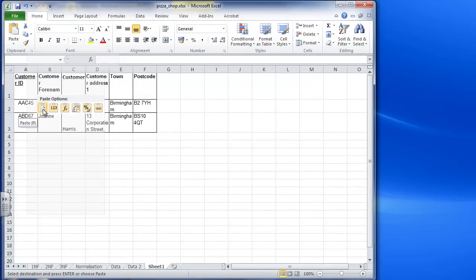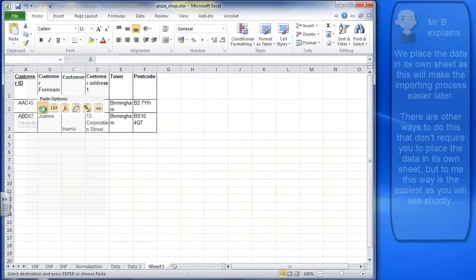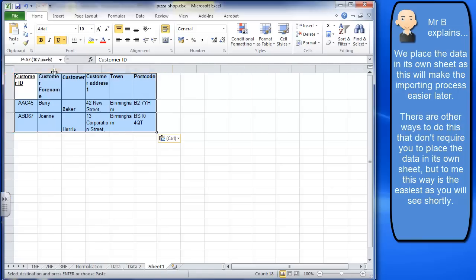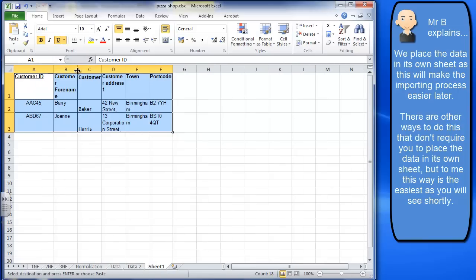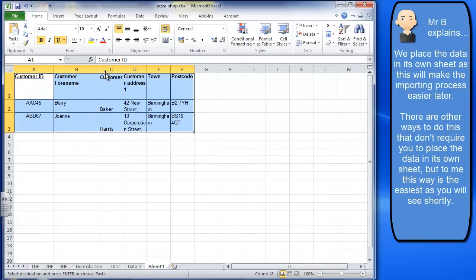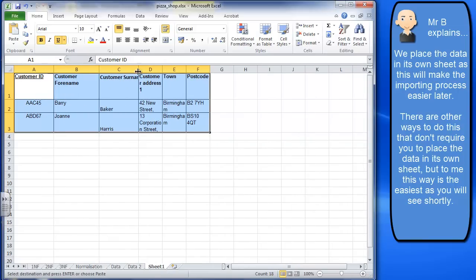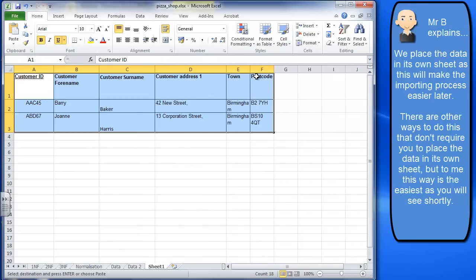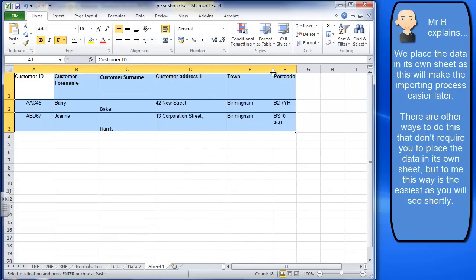Okay, I just tidied it up a little bit. Not that that matters too much, but at least we've got that in there.